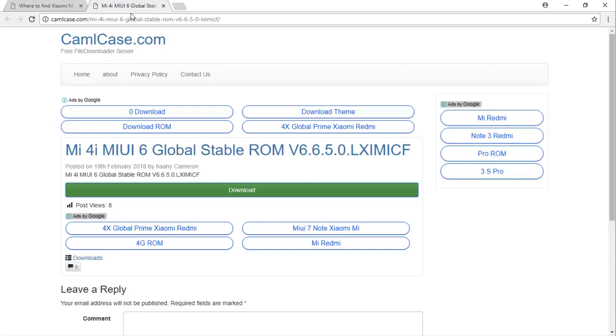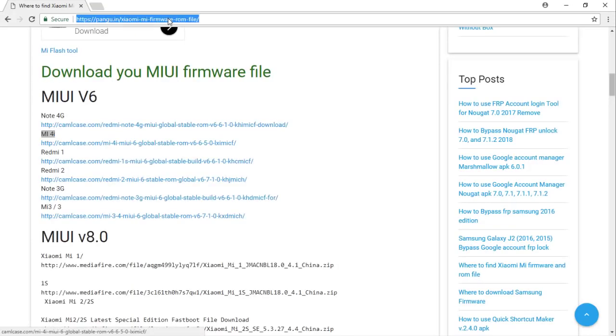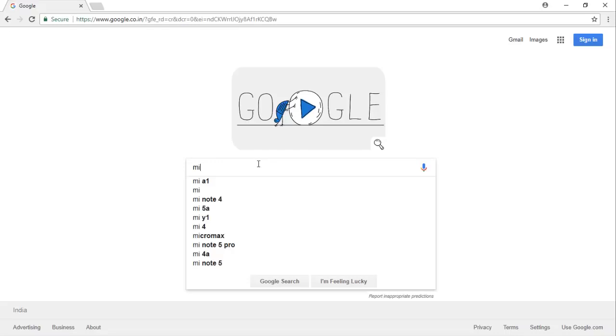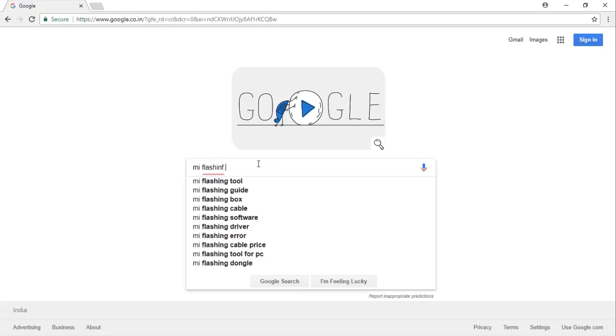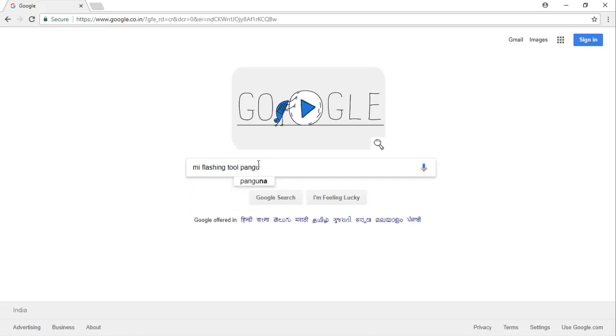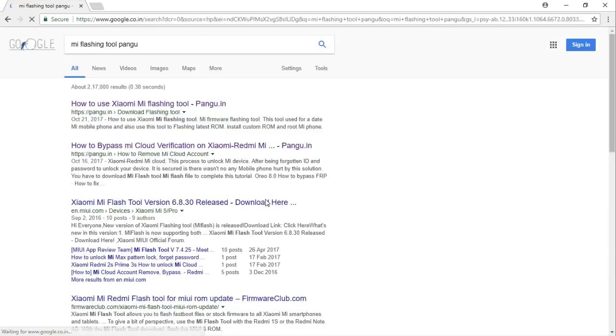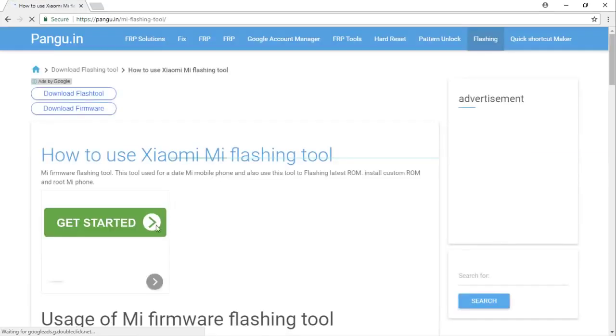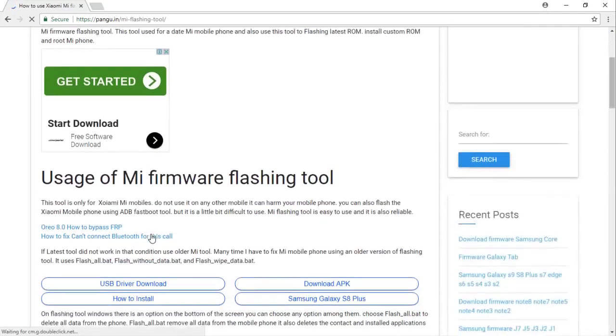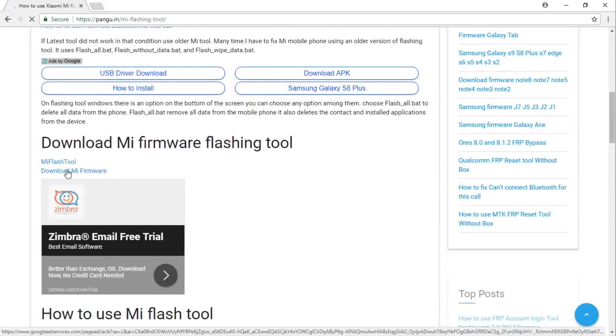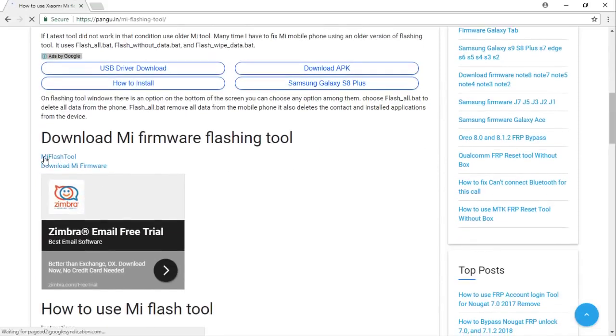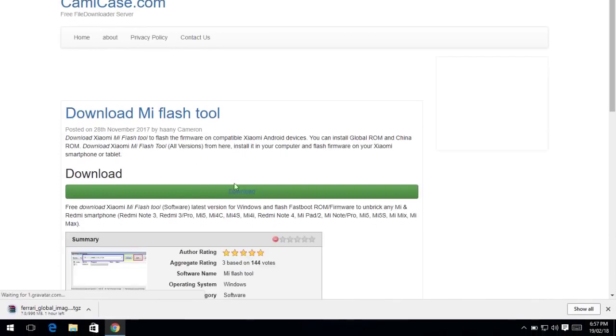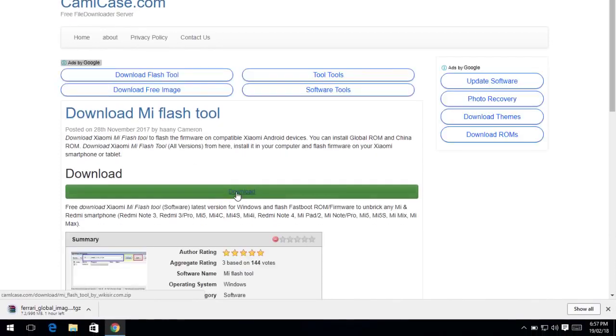I have to download another tool. Just go to google.com first and type here Mi Plus Tool pungo, because I want to open pungo.in. Now on the top you can see, just click on this link. And here must be the download link. Just click on this and press the download button.